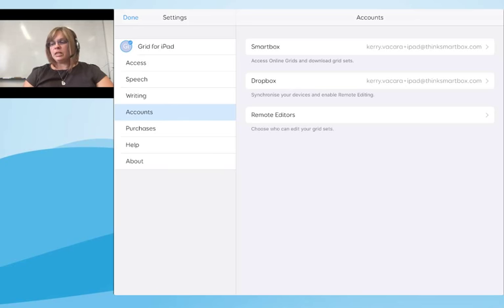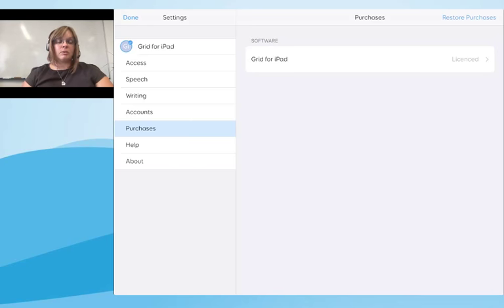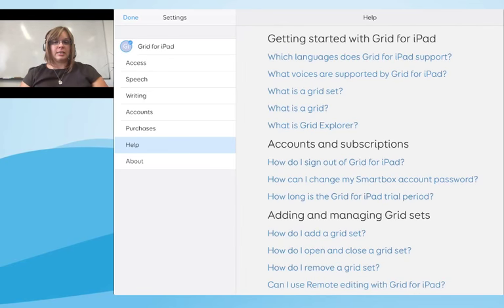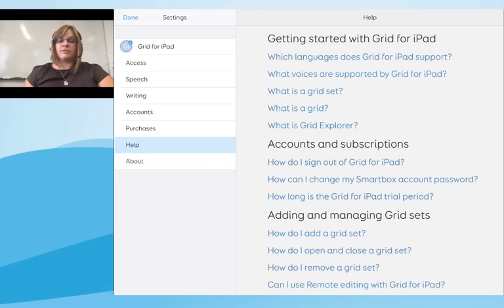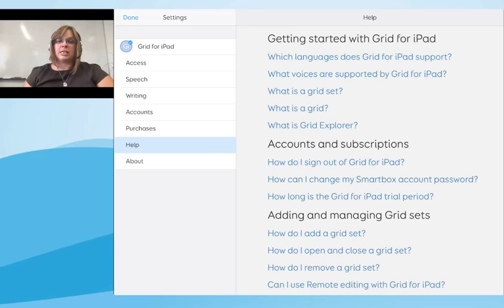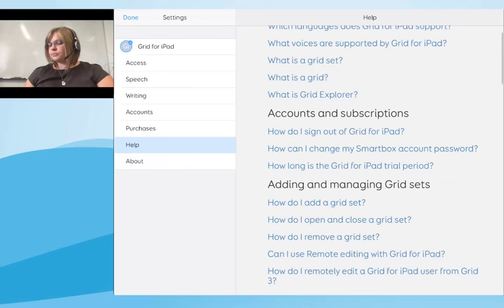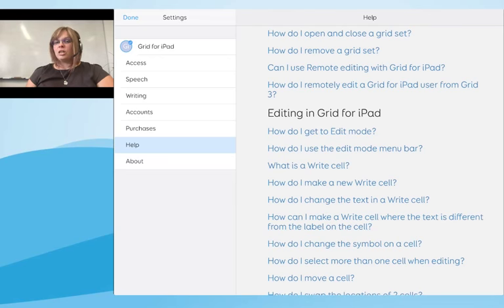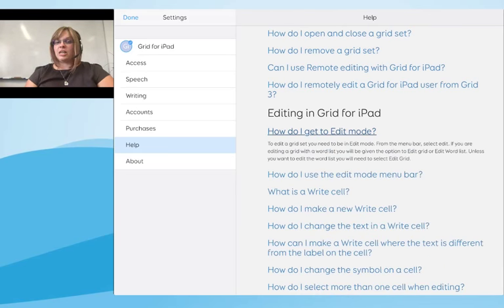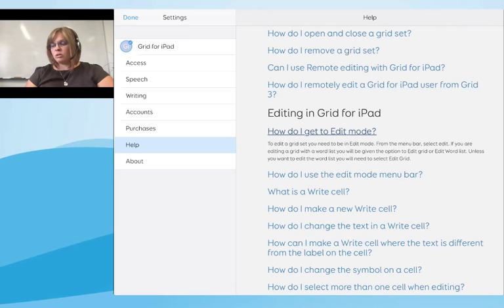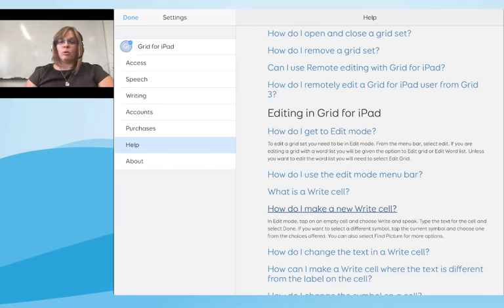'Accounts' is where you set up your Smartbox account, linked Dropbox account, and remote editing accounts. 'Purchases' shows your purchase history. The 'Help' section is one I want to draw attention to — it's a question and answer section covering everything in this session and much more. If you're online and want to know how to do something — like how to get into edit mode or how to make a write cell — you can go into Help, scroll down, and select any question for detailed guidance.